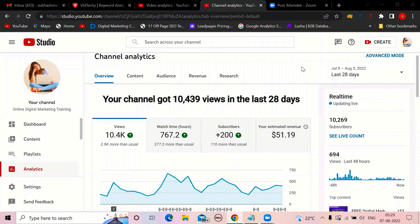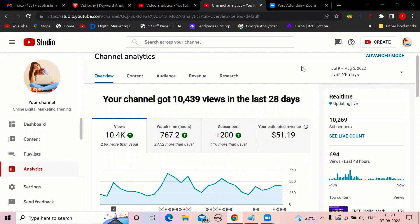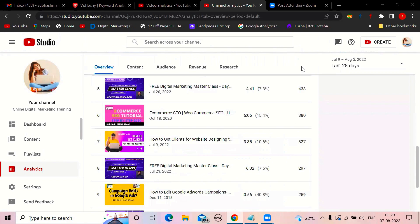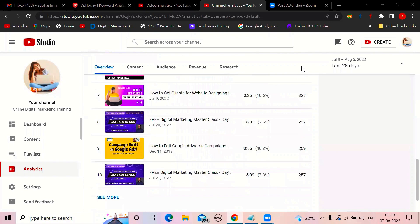You might already have a YouTube channel, but most of you might not be getting so many views. If it is so, this video is for you. Even in my initial stage of YouTube channel, I used to upload videos like that. Because of that reason, some of my videos are successful and some of my videos are not successful.